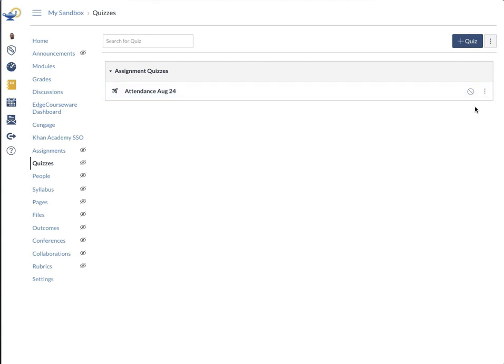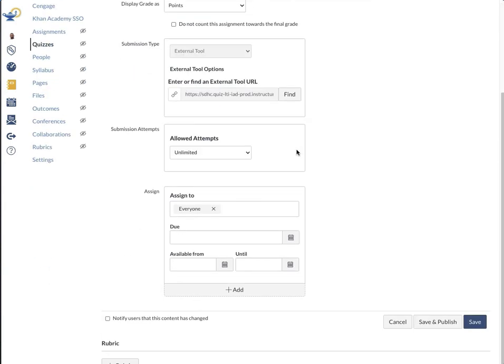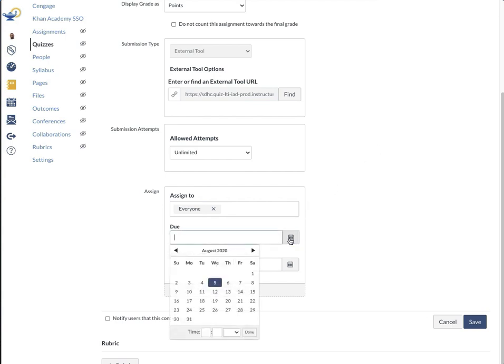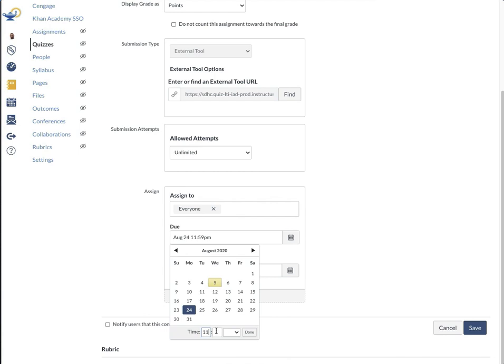To set it up the way I want to set it up, I will click edit. It's zero points, which is what I want, and I'm looking at points. So I've got that set up. And then I have to set up the due and available from. This is August 24th, the first day of school. So it's due at 11 a.m. on August 24th, the first day of school.